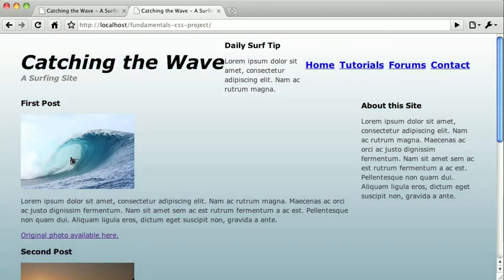So, if we switch back and refresh, already you can start to see the two-column layout emerging.